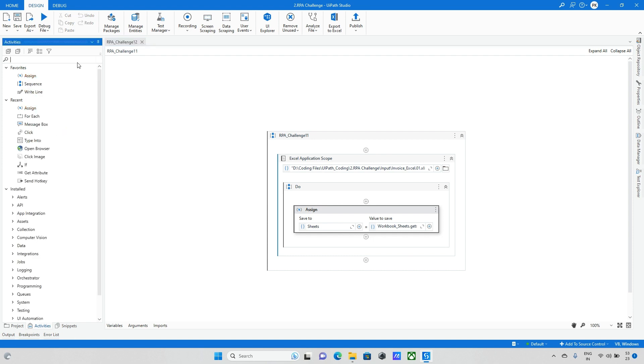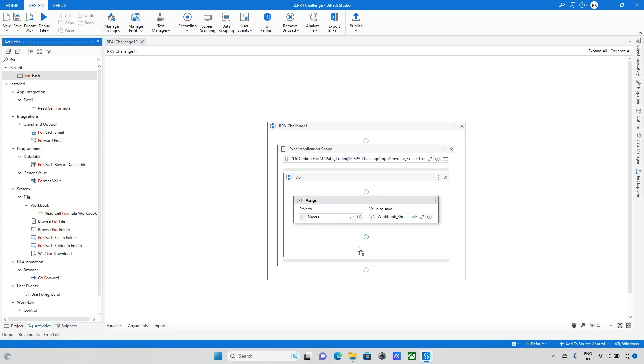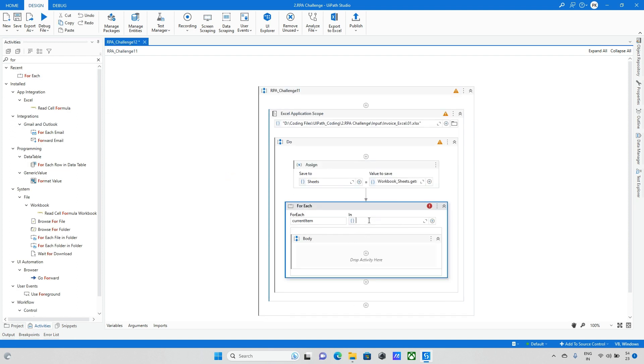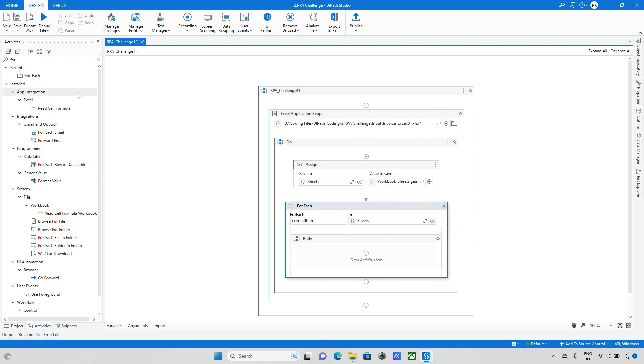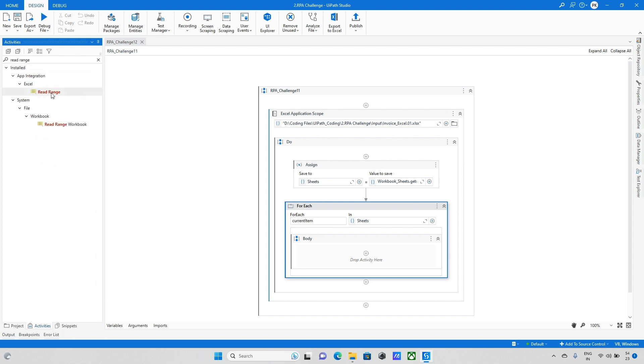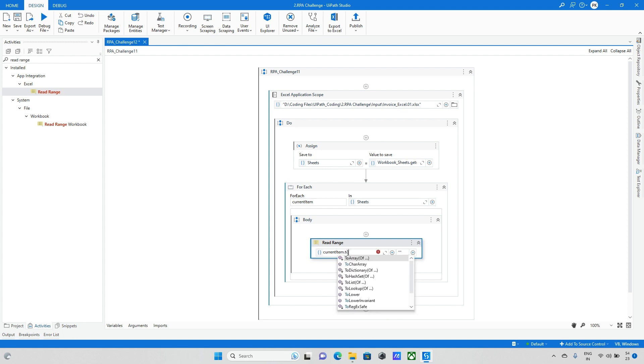Next step is we need to loop because we have multiple sheets. I'm taking for each activity. And here I will update sheets. Later I need to read the data. I'm taking read range activity. And here I need to change the sheet names. So here I make it as current item dot to string.